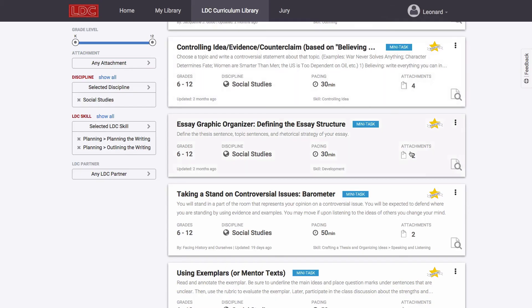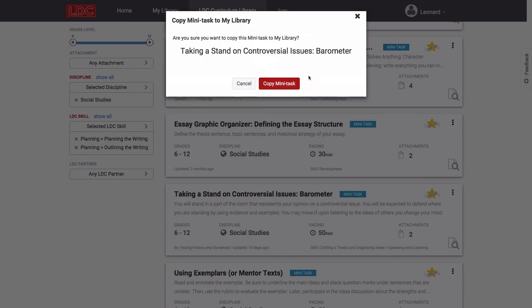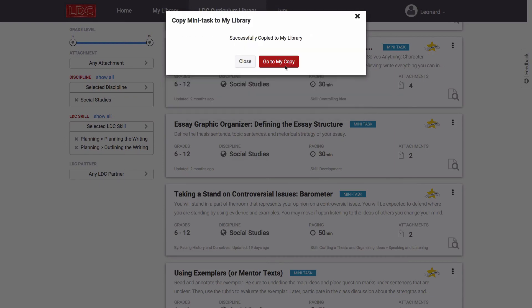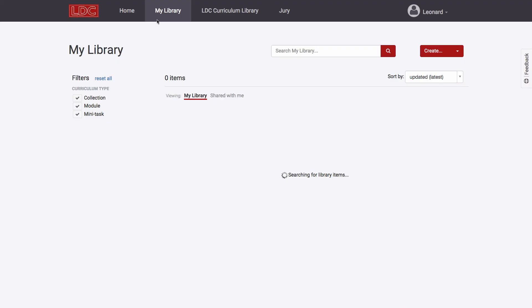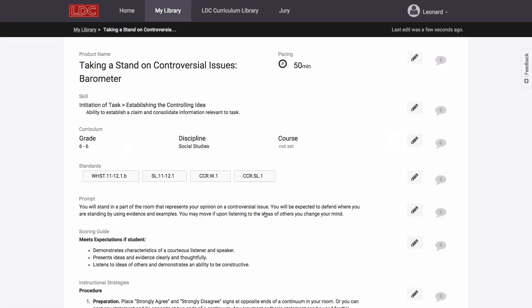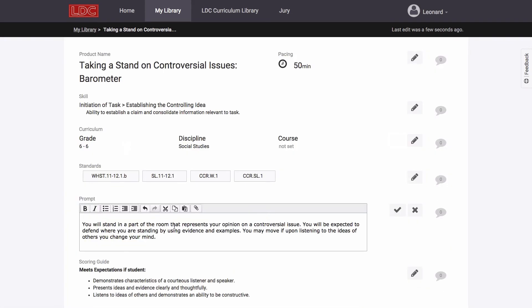Whether from within the module or mini-task itself, or by accessing the items options menu on the card in the curriculum library, any user can make a copy of an item found in the library. The copied version will be found in the user's my library. This version can now be edited and can be accessed at any time within my library.